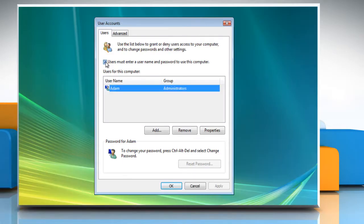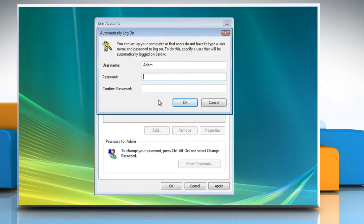Uncheck the 'Users must enter username and password to use this computer' checkbox and then click OK. On the Automatically Log On dialog box, type your password and then confirm it. Click OK.